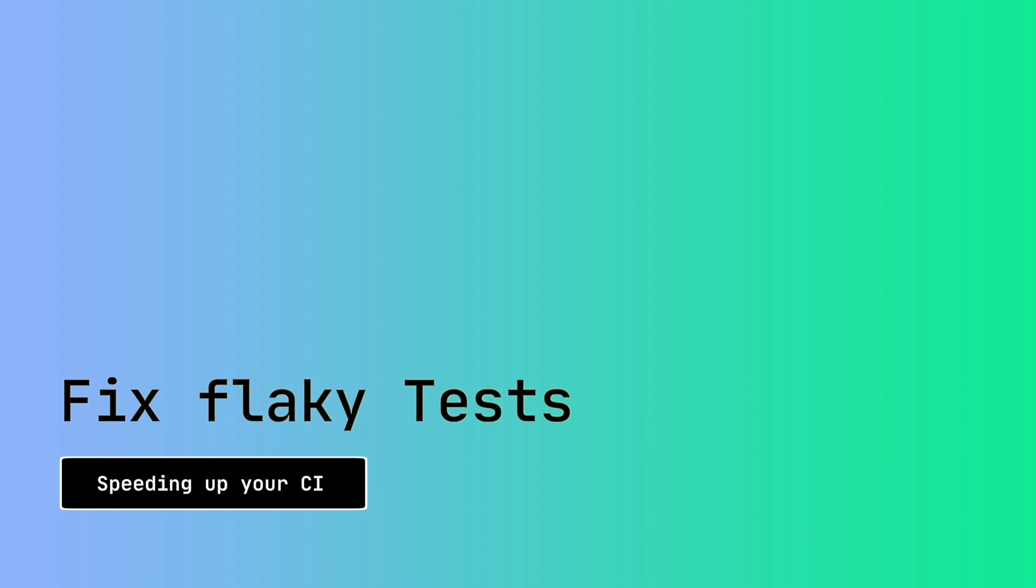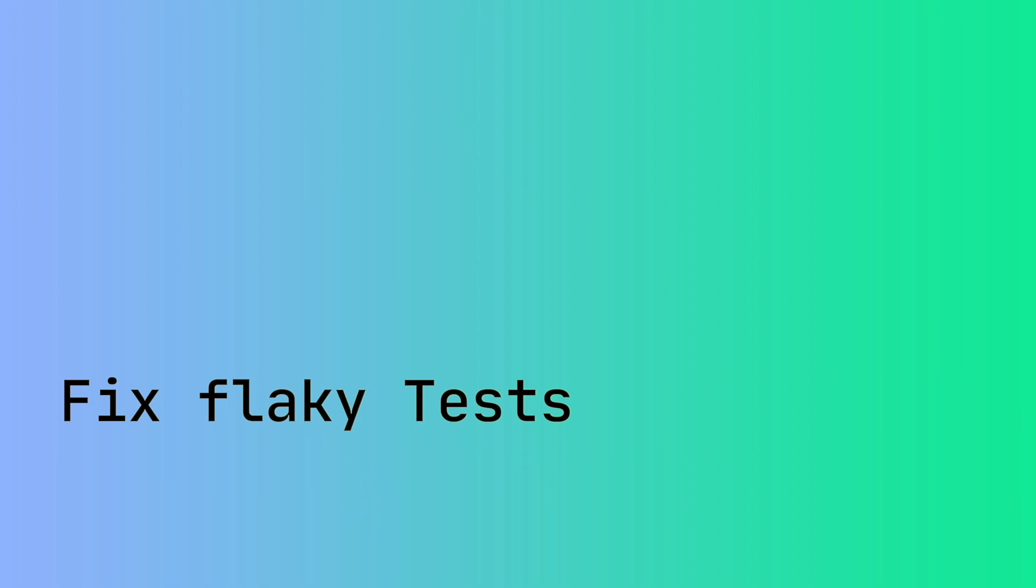So we are reaching the end of our tips. The last one is to make our tests more stable by eliminating flaky tests. A flaky test is a test that passes and fails randomly. And the main causes are usually timing conditions or external dependencies.